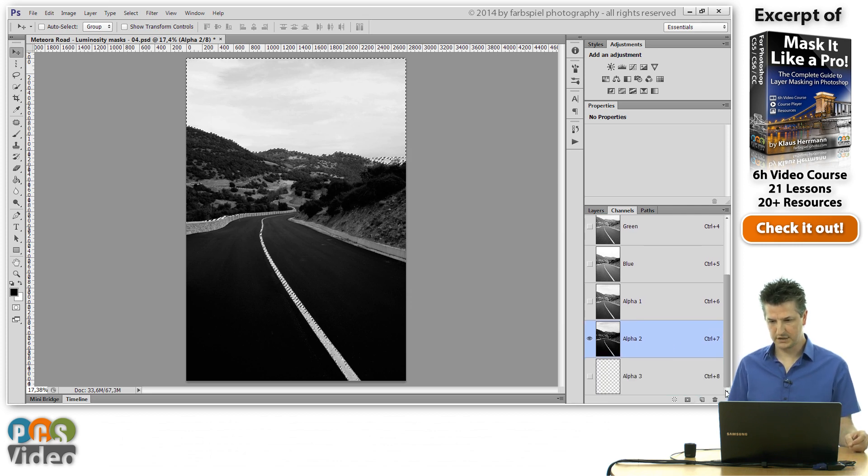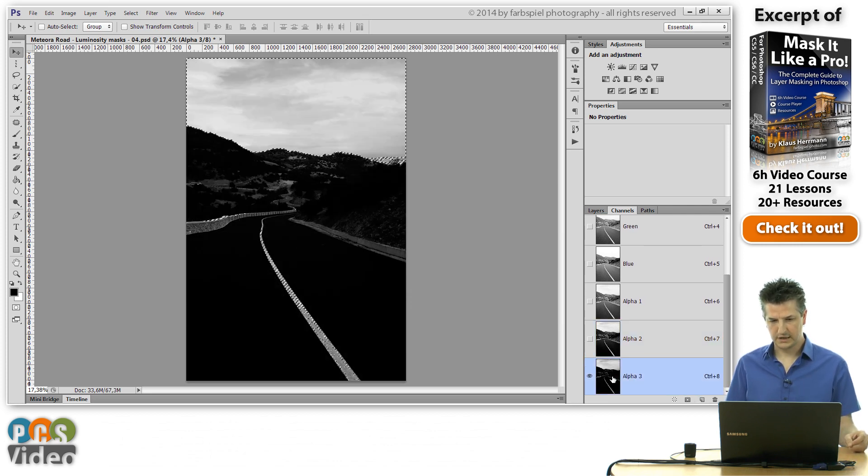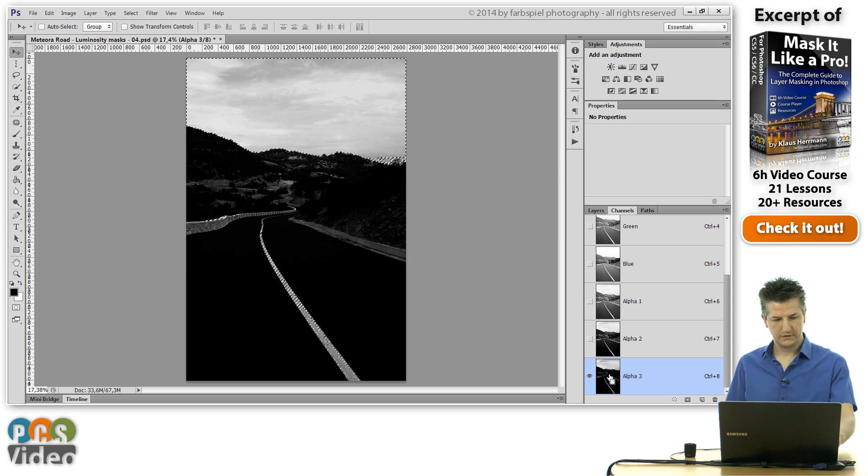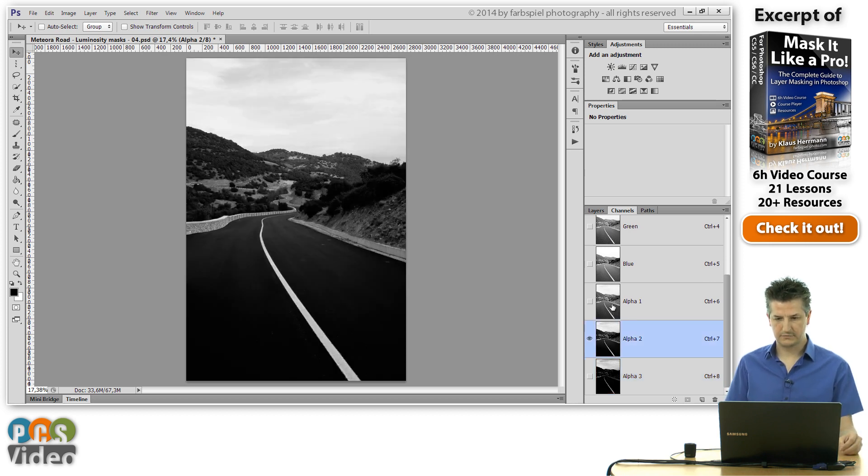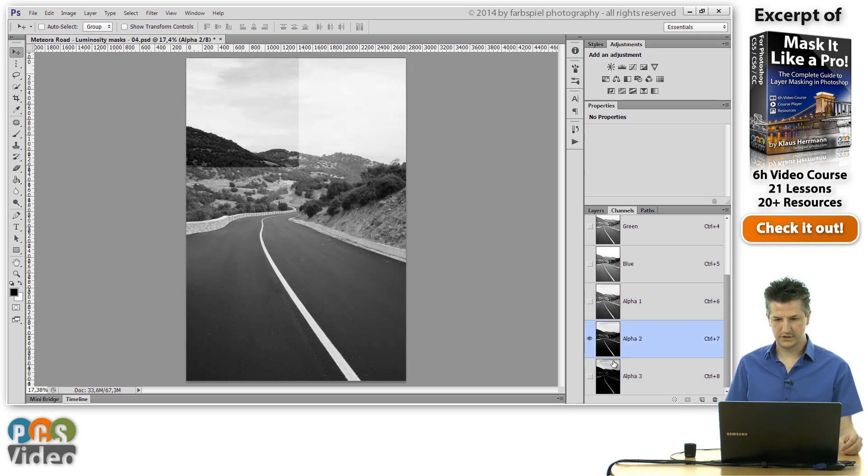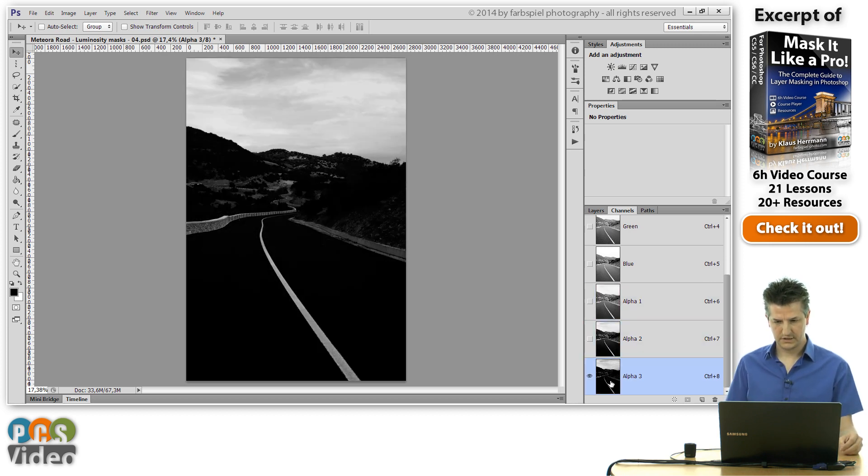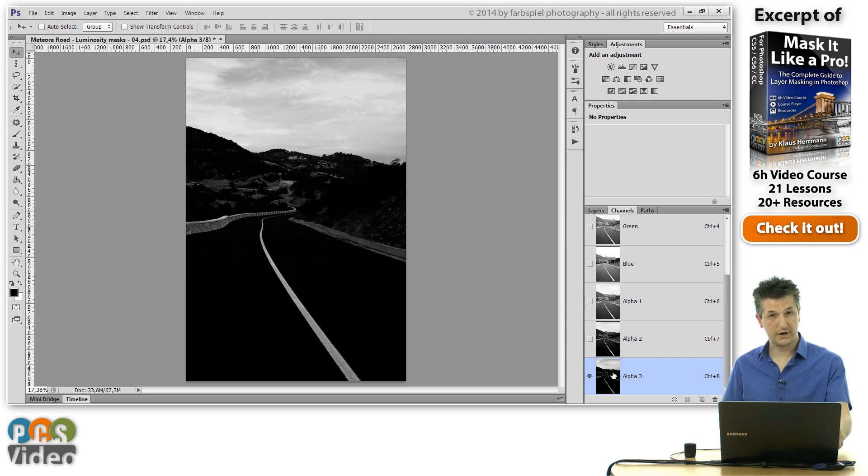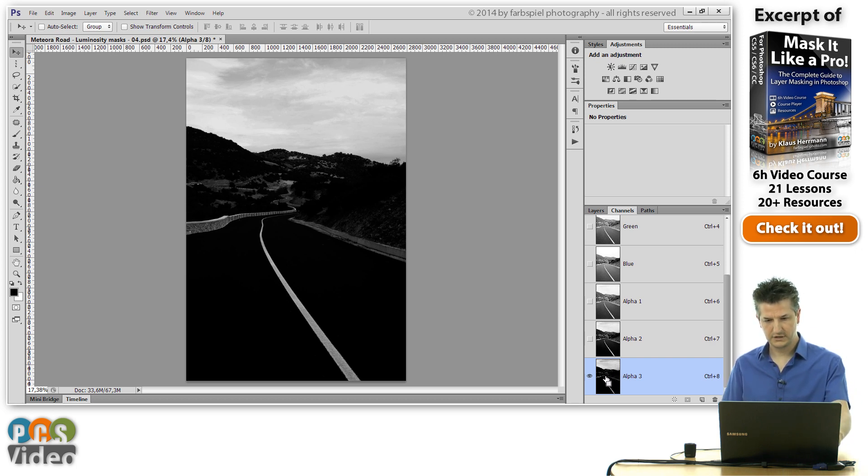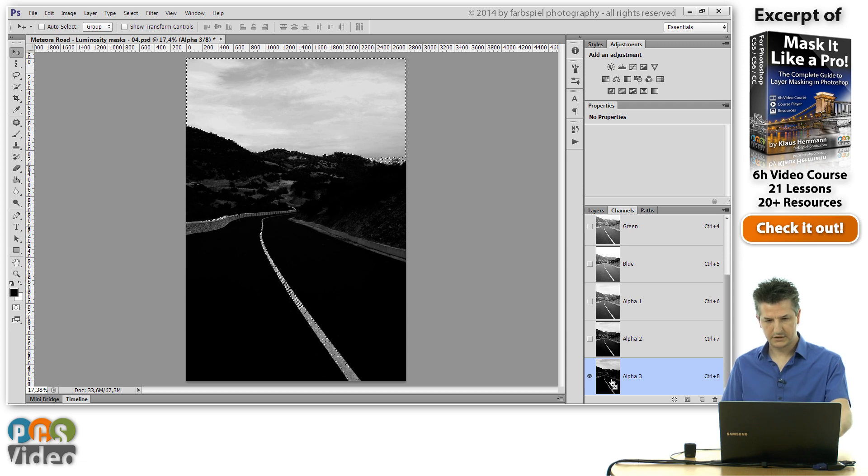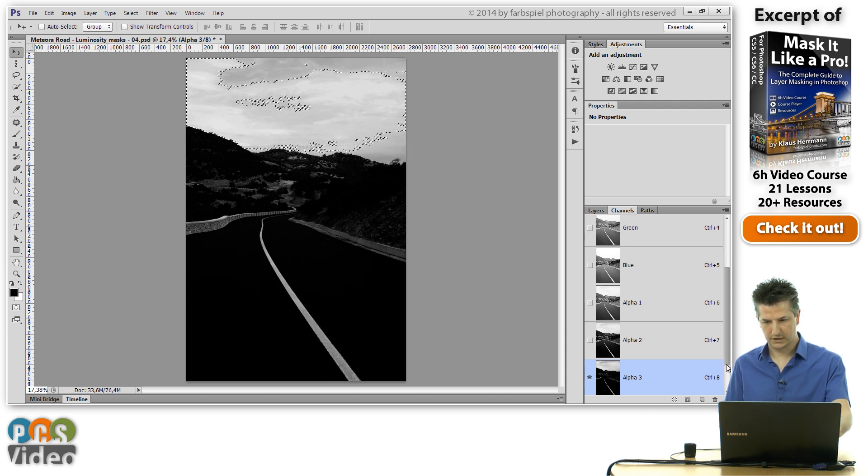I'm creating a new channel here. And you see this new channel is even darker than the existing one. Now you can do this very quickly. I'm going to create two more of these. Select the mask, intersect, create a new channel.